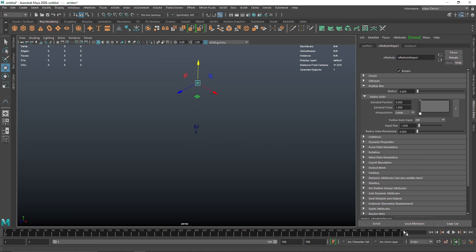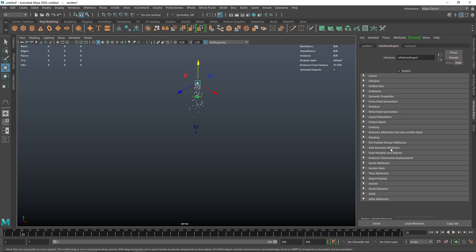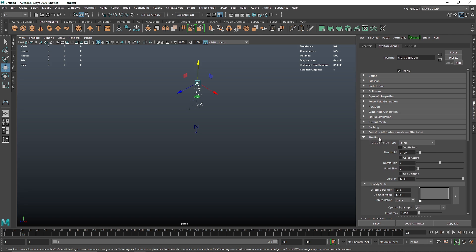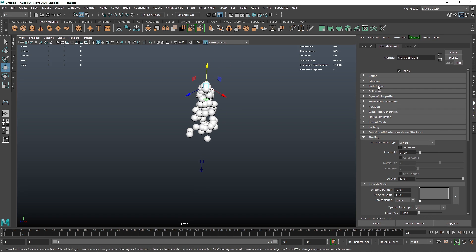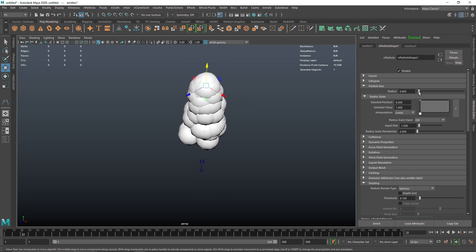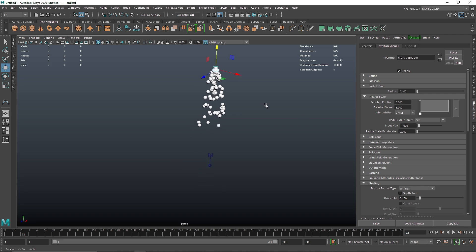Then you have the particle size. If you change the particle size you won't see much happening because we are using a particle render type where we cannot change the radius. For that we have to go into Shading, and here you'll see we have the particle render type set to Points. We can change it to Sphere if you want to visualize your particles as spheres, and from here you can change the particle size — something like 0.100 — and there you go.